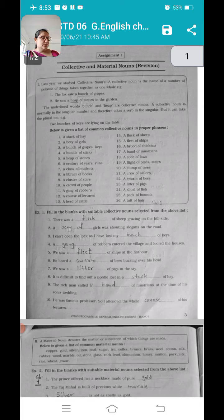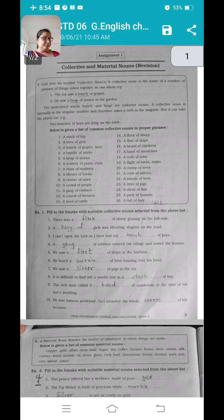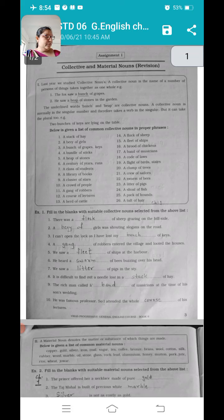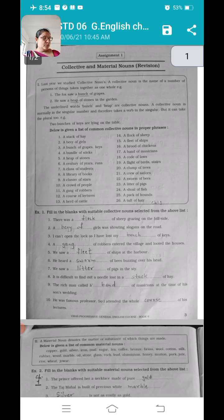He heard a dash of bees buzzing over his head — bees का जो होता है, झुंड, उसको बोलते हैं collective noun में swarm. We saw a dash of pigs in the sty — litter of pigs. It is difficult to find out a needle lost in a dash of hay — stack of hay. जो एक सुई होती है, पूरे grass के अंदर अगर गिर जाए तो उसको ढूंढना मुश्किल हो जाता है, तो hay का collective noun है stack. Number nine: the rich man called a dash of musicians at the time of his son's wedding — उसके बेटे की wedding थी, उनके group of musicians के लिए बोलेंगे band. He was a famous professor, so I attended the whole dash of his lectures — उसके lectures का पूरा जो course था, वो मैंने attend किया था, तो course of lectures.